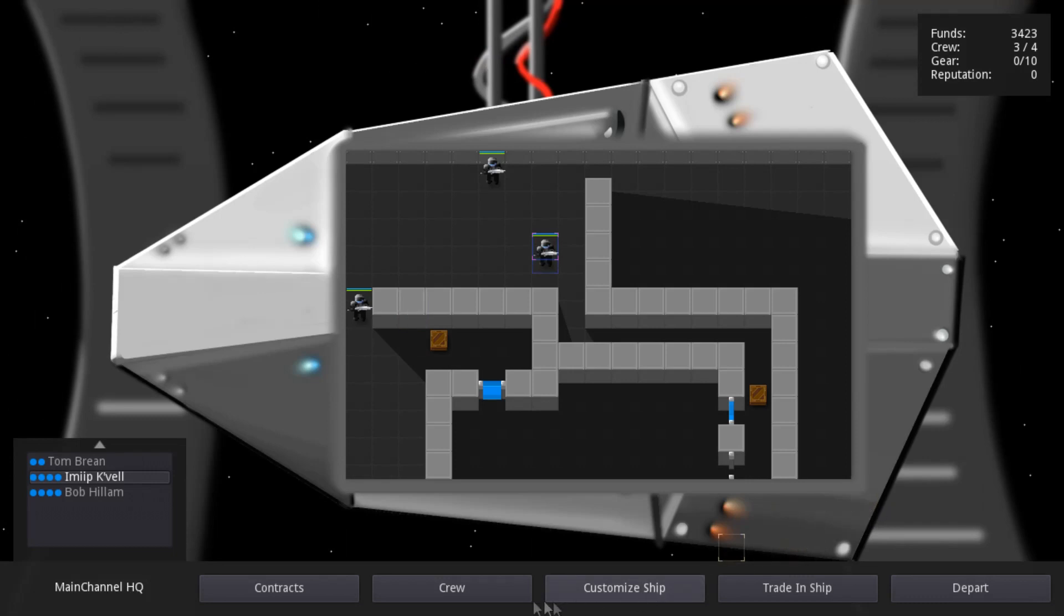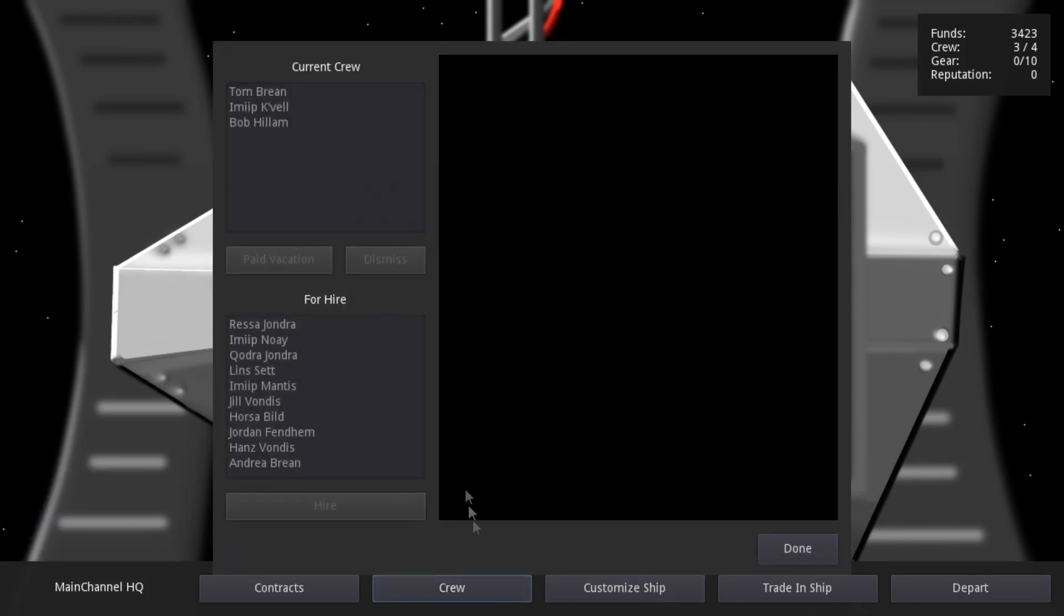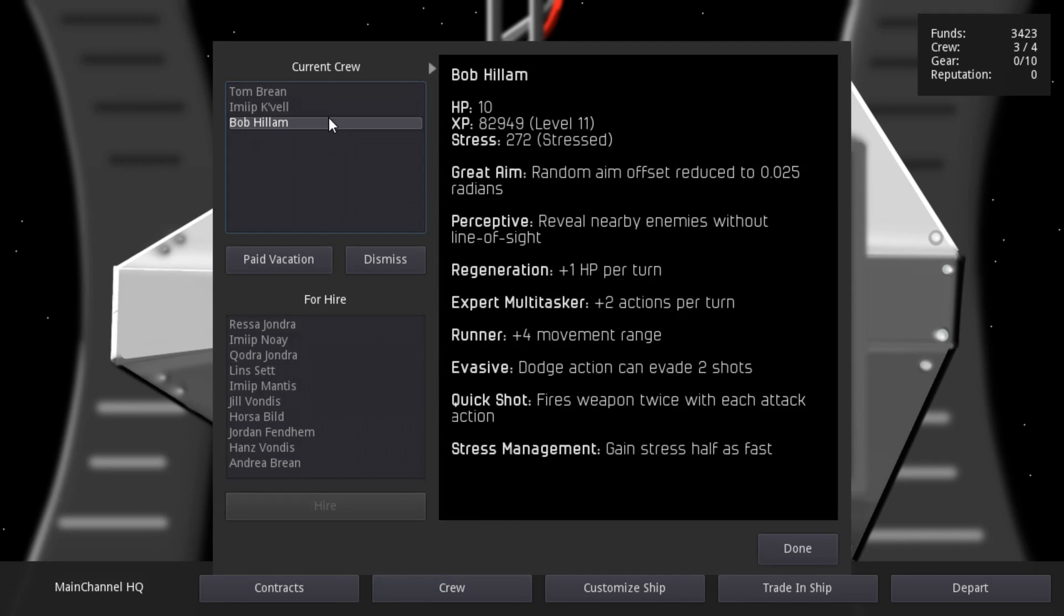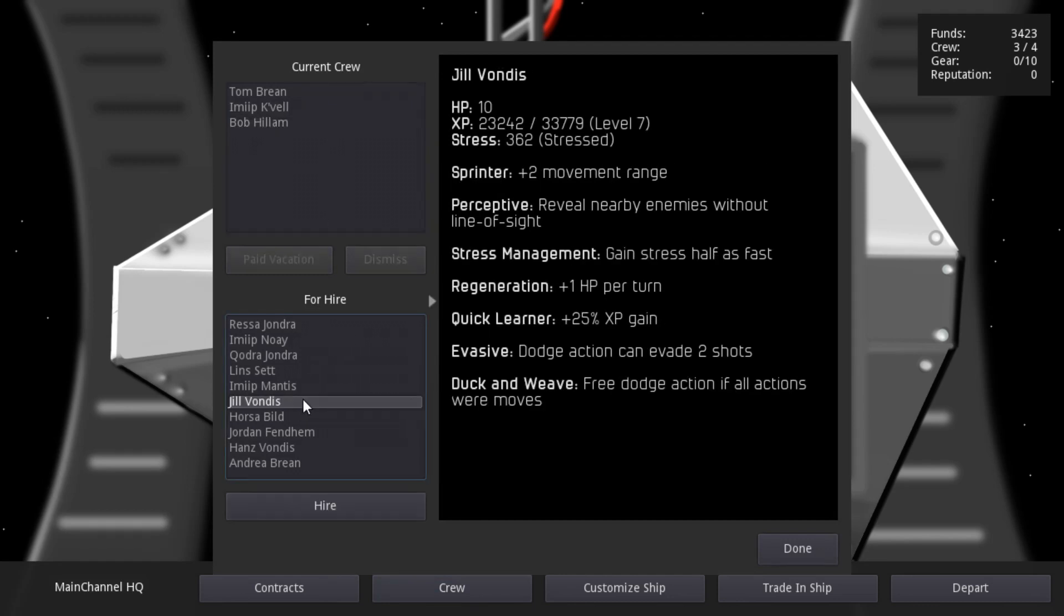This week I've been working mostly on crew progression, and I've spent a lot of time fleshing out design details. I'll be talking about the XP curve, perks, mission difficulty, and crew management UI.